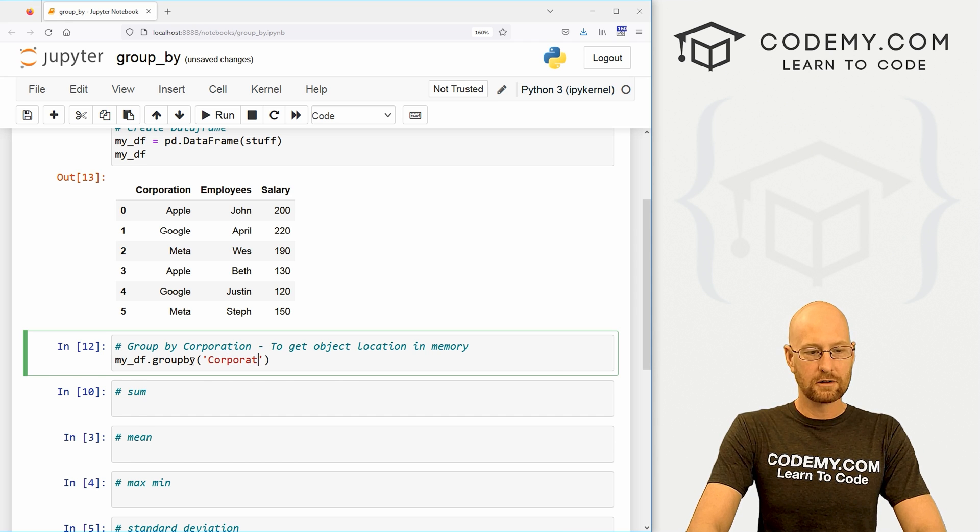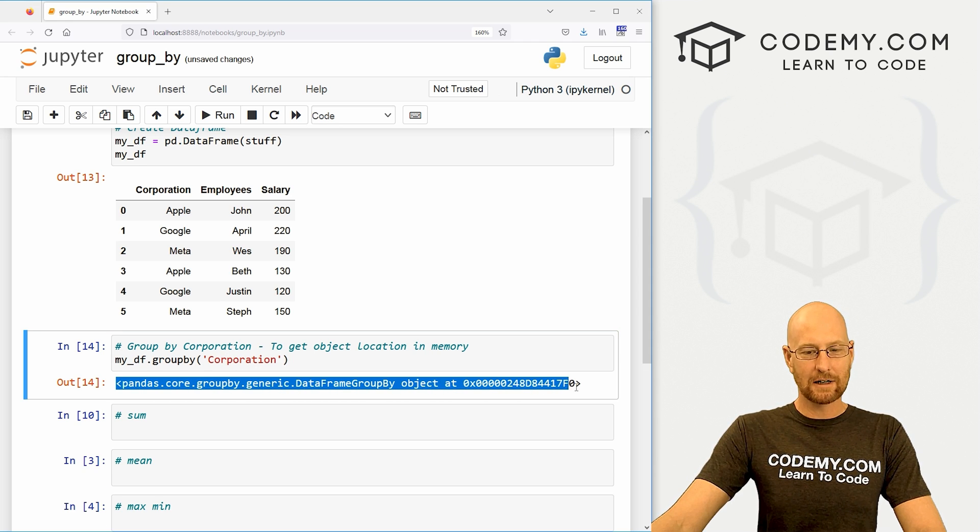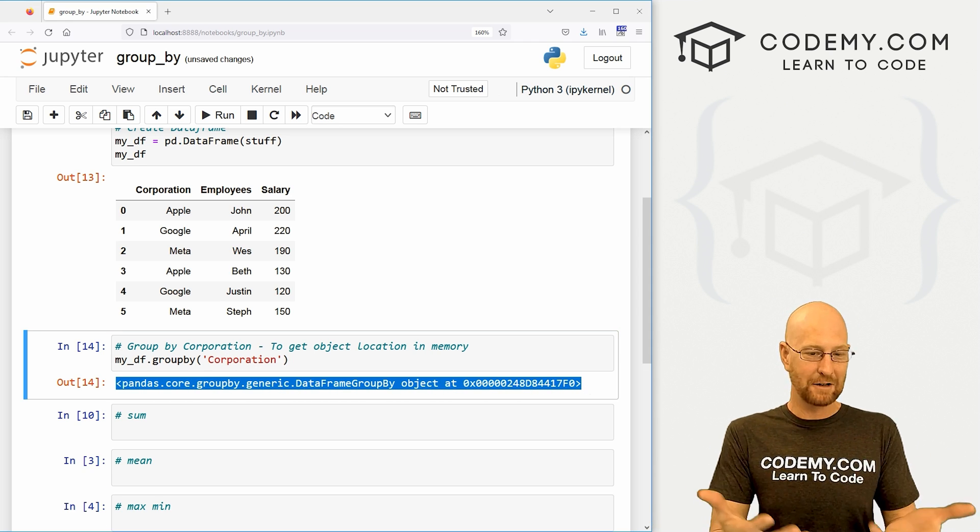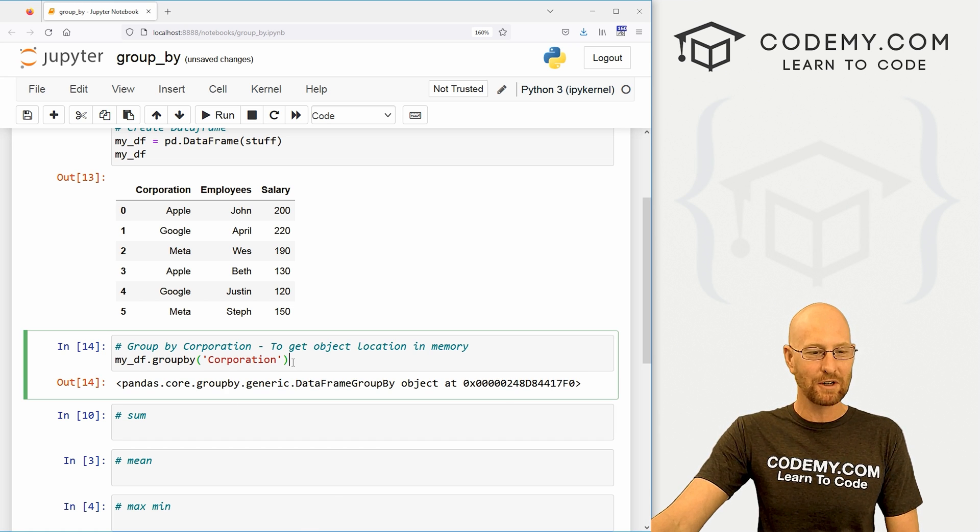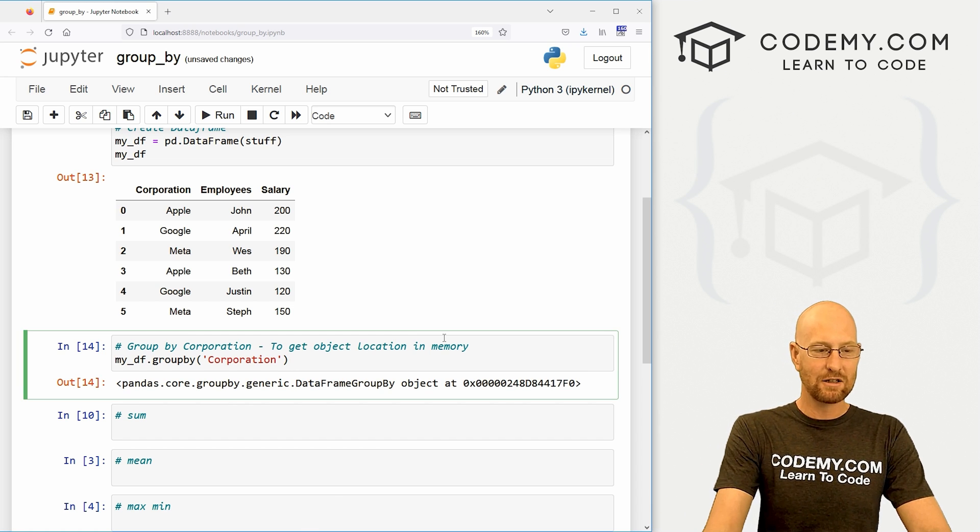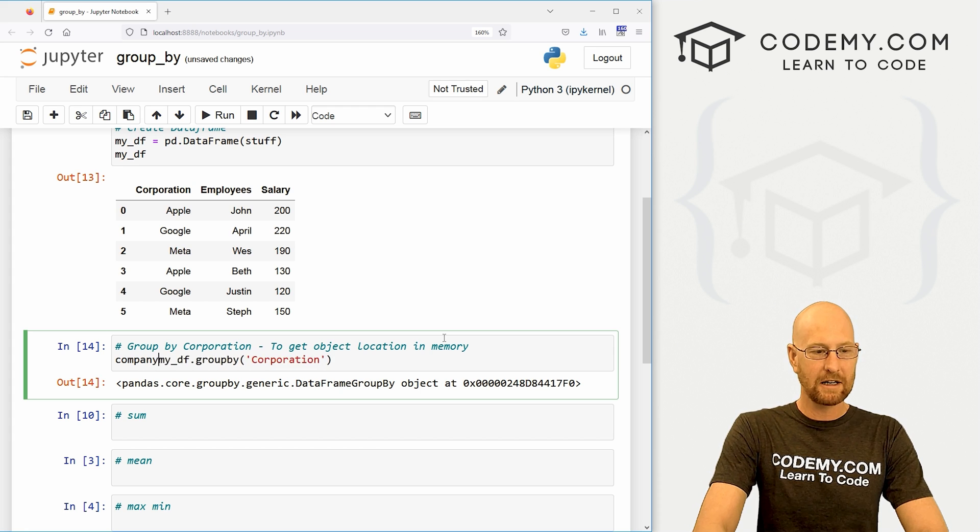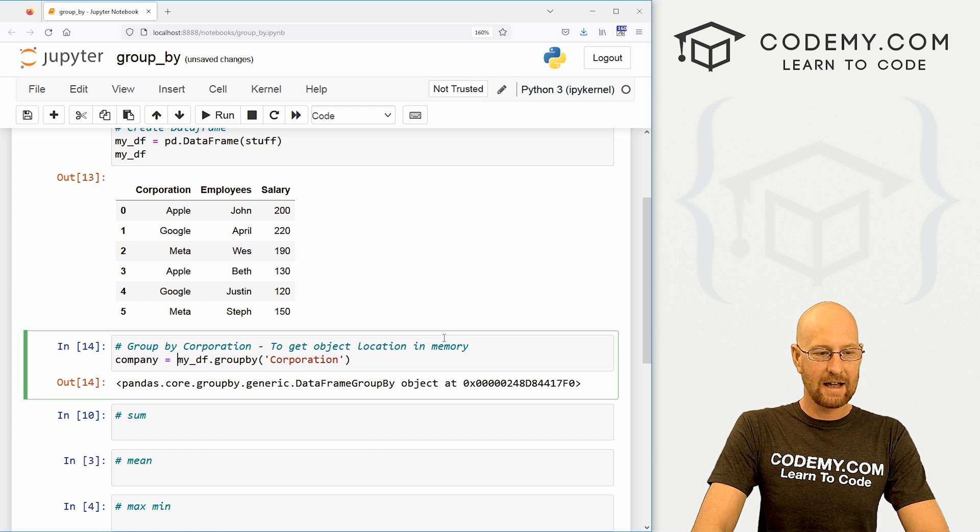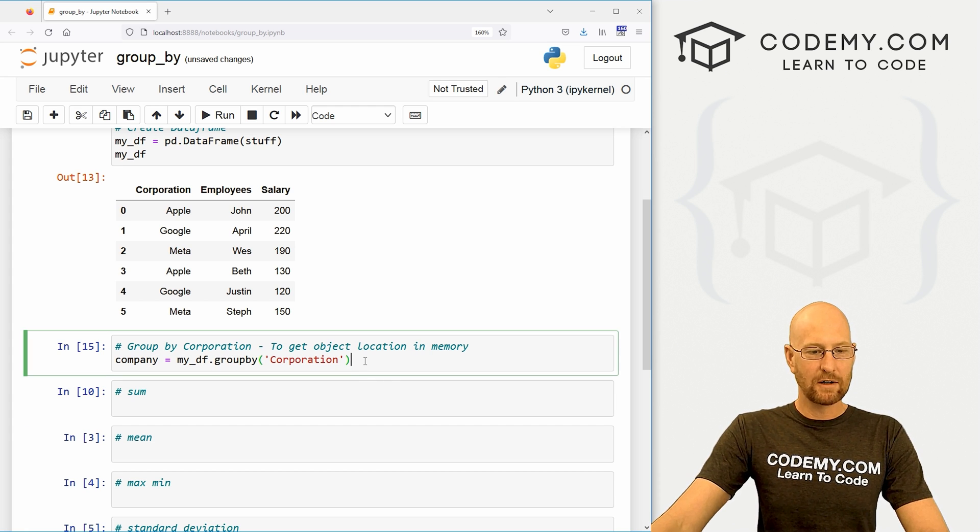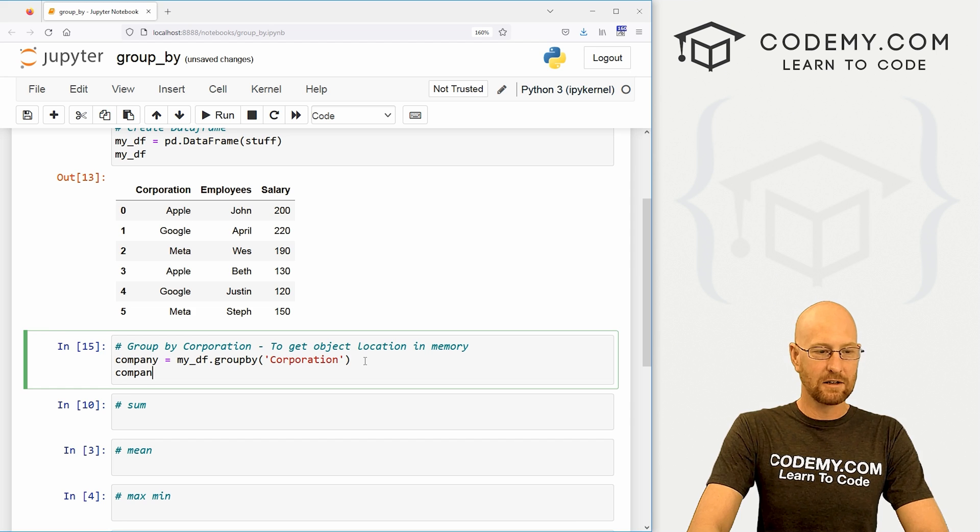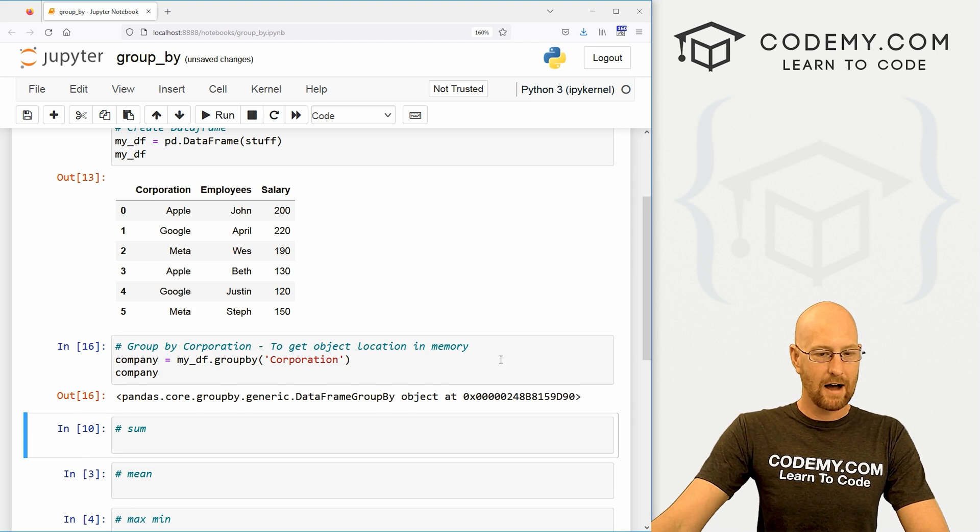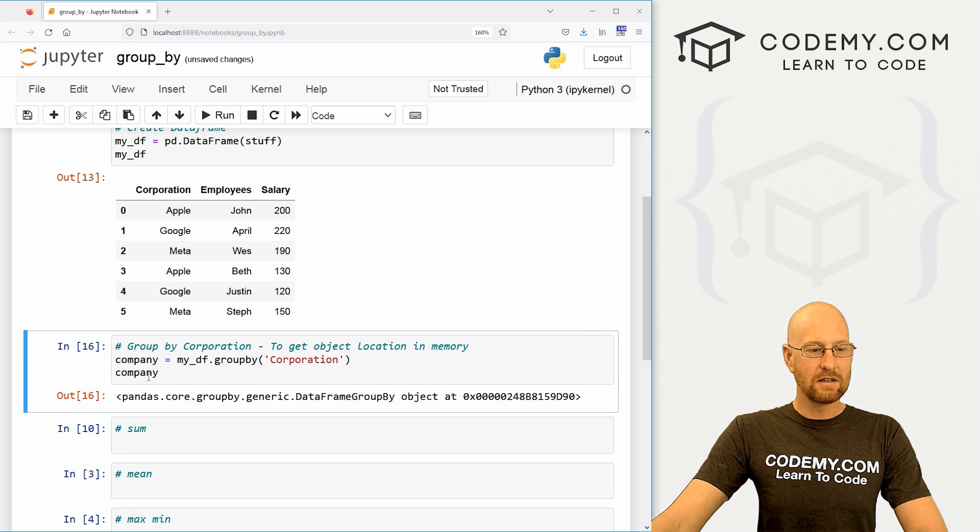When we do, we get this weird object looking thing - it's basically just an address in memory, so that's not useful at all. What we want to do is assign that to a variable. I'm going to call this company and set that equal to that. We shift-enter, we don't get anything. If we want to look at it, it's still just going to be that same weird object. But now we can do stuff with this company object.